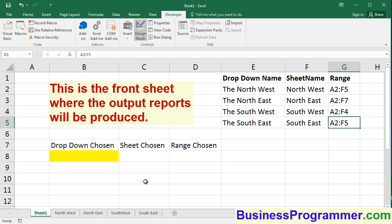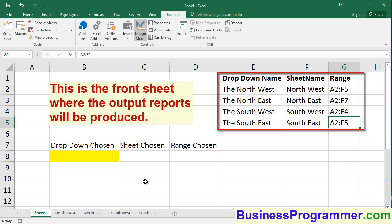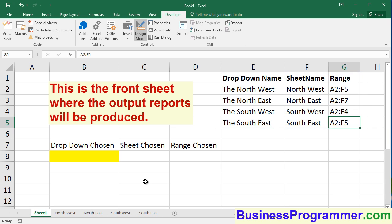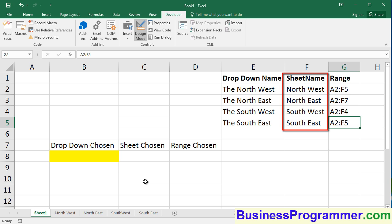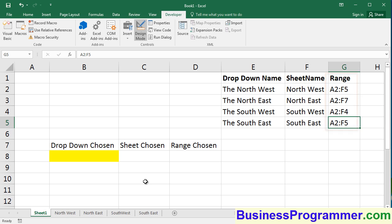In the range area E1 through G5, I've created a look-up list. Column E will show you the drop-down name. So basically the Northwest, the Northeast, the Southwest, and the Southeast will appear in the drop-down list. To the right of it, we have the corresponding sheet name and the corresponding range that corresponds to the address of the data in each of the tabs.